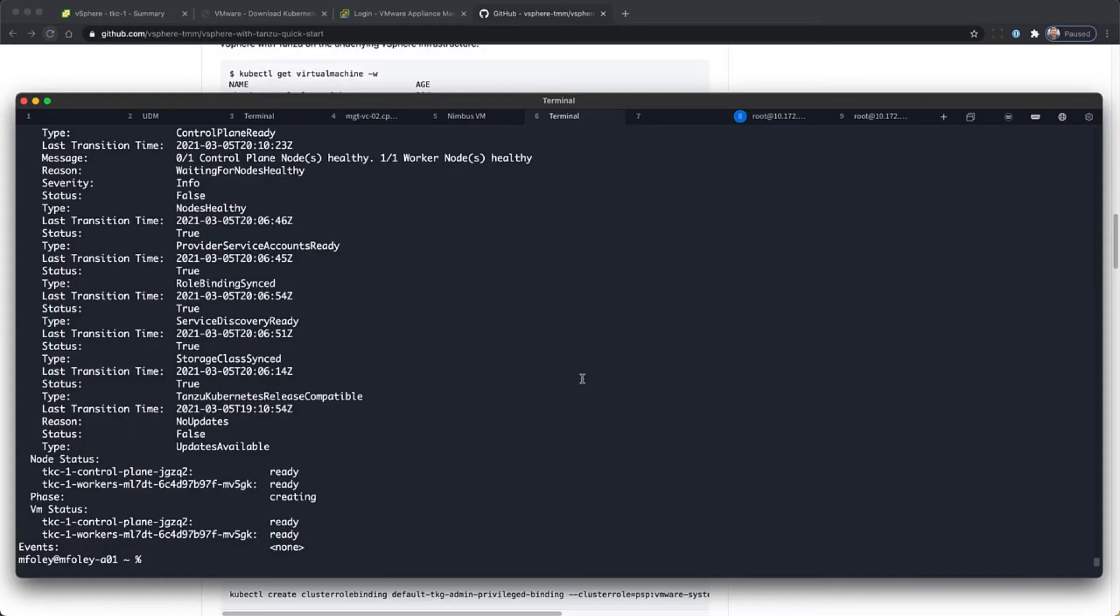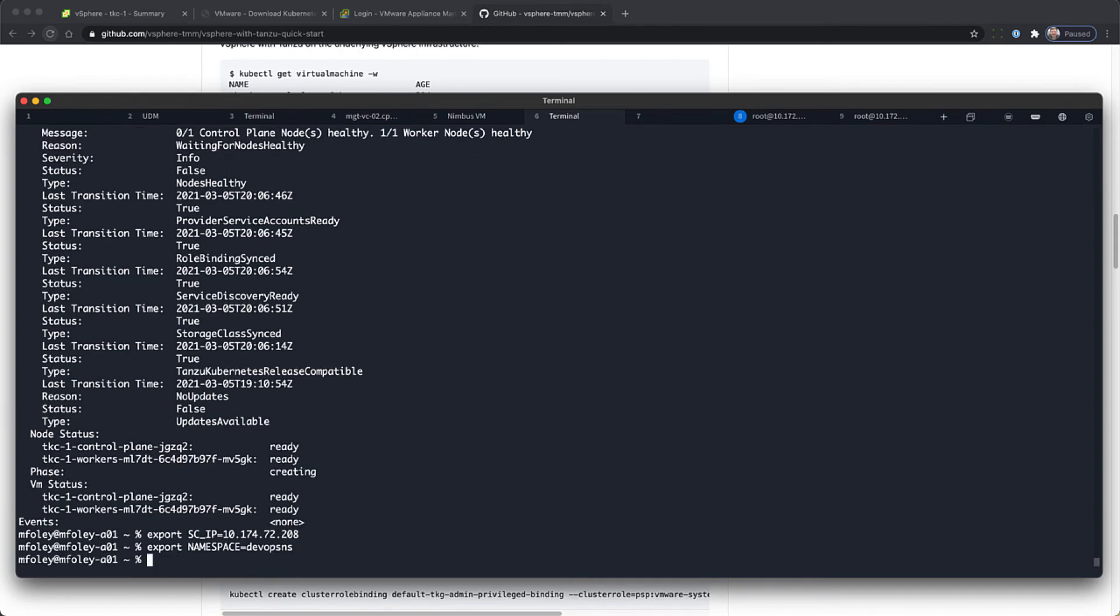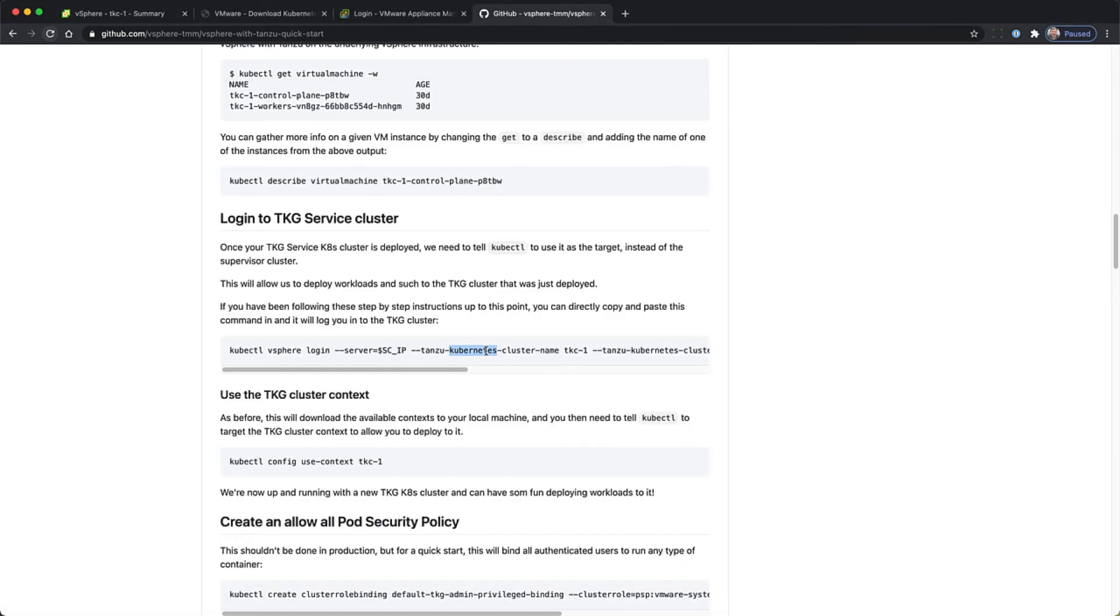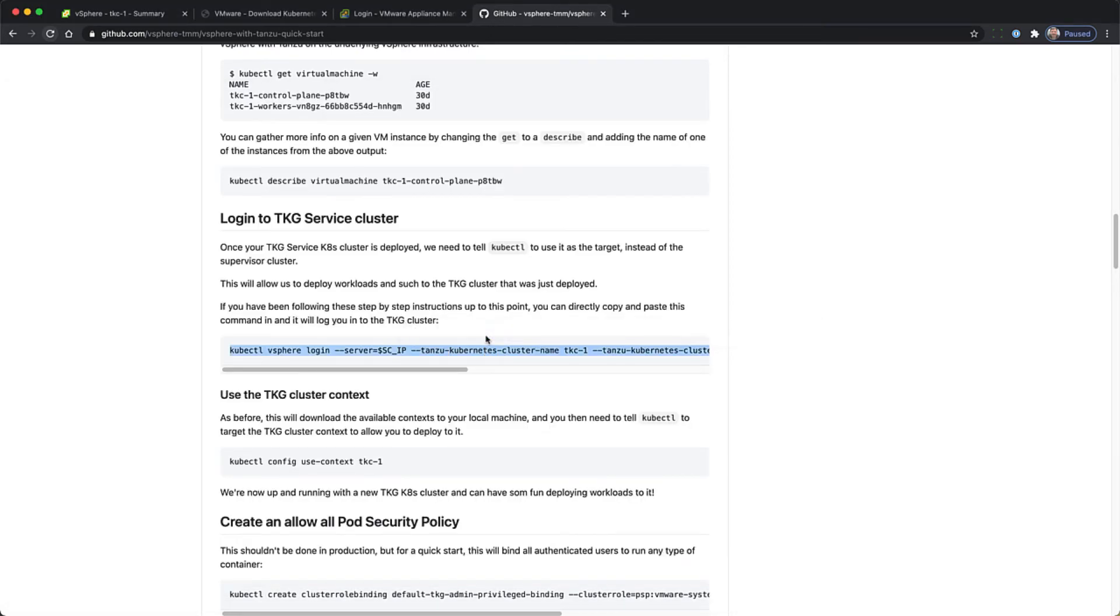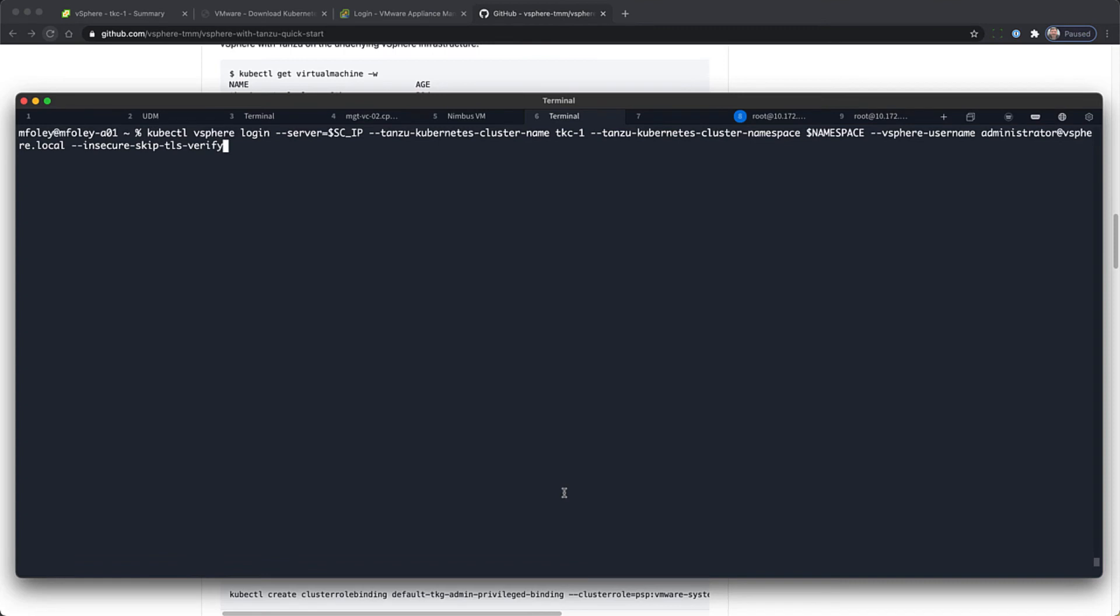Now in order to make the next command work, we're going to create a couple of variables. The scip, we're going to point that at the supervisor cluster, and the namespace. We're going to export those and copy and paste so that we can log into the TKG cluster itself.